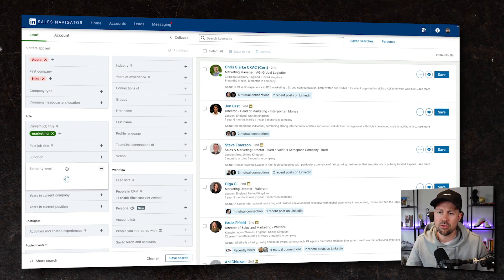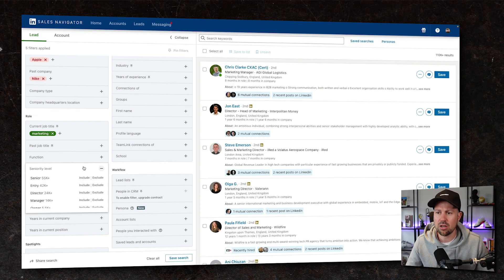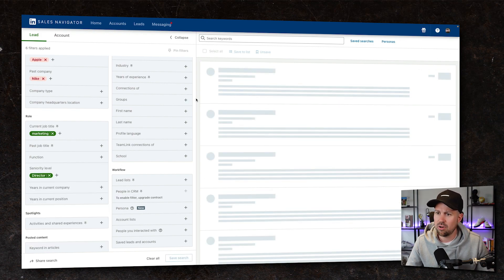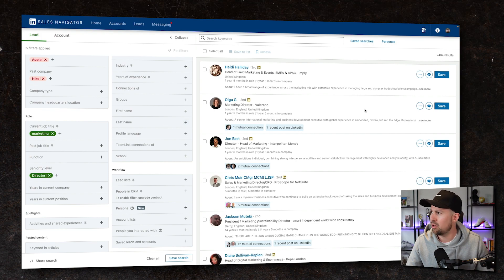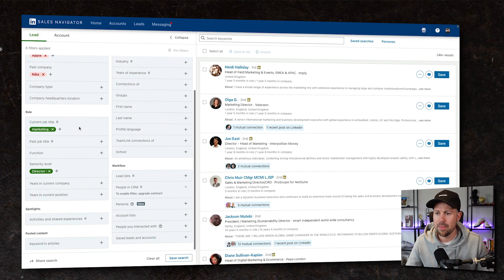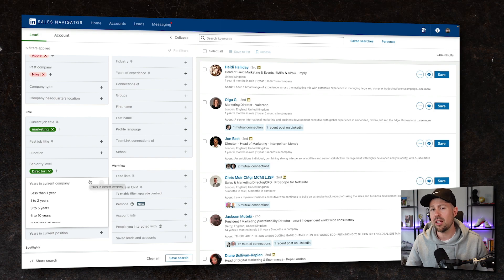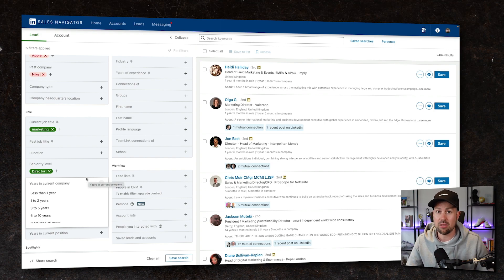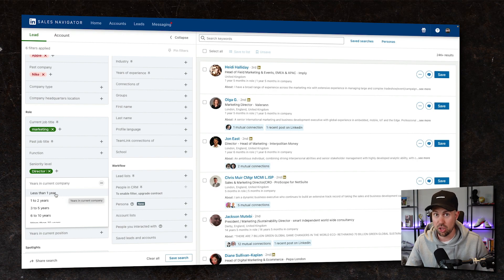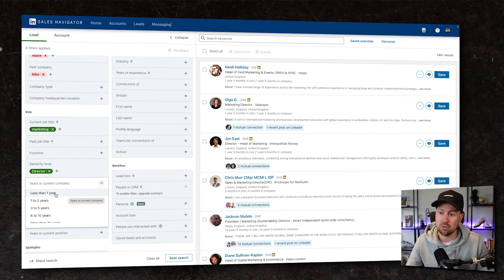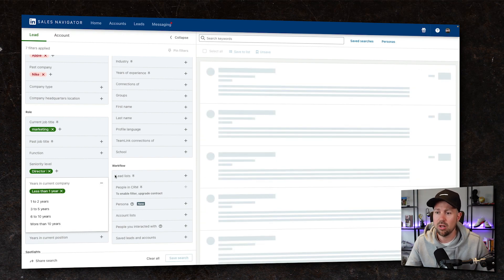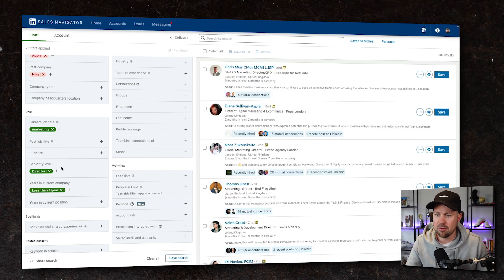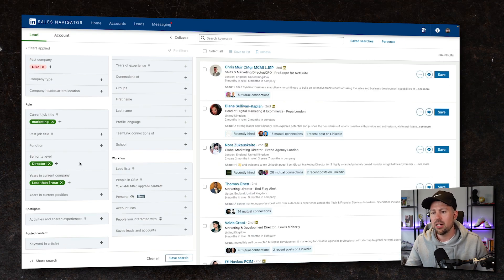We might also want to look at how senior they are. Let's just look at marketing directors rather than anyone below that. Still 24. And then have they been there for a while? We might not want to sell to new people. We might want to sell to established people who've been in the company for a while. Alternatively, we might only want to sell to newer people. So we will click less than a year. Got that down to 3K. Perfect.